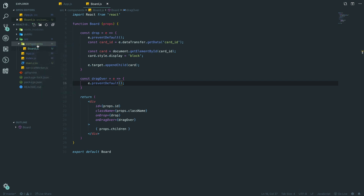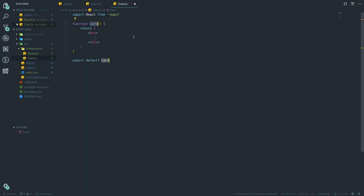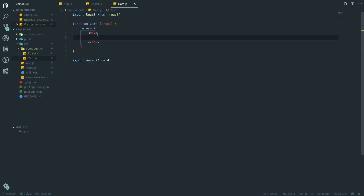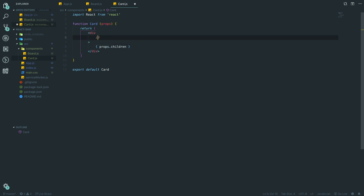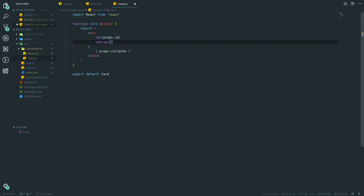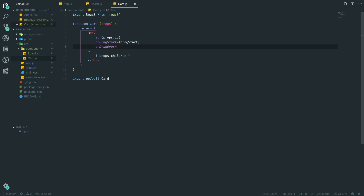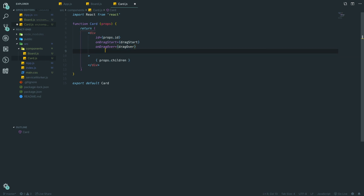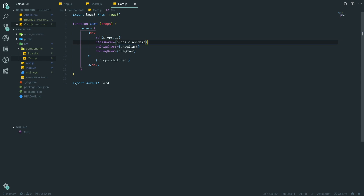Now let's create our Card component — `card.js` — using the snippets again. We pass through `props`, and in the JSX we use `props.children` for the content. We give it an `id={props.id}`, an `onDragStart={dragStart}` event, an `onDragOver={dragOver}`, a `className={props.className}`, and the most important part — the `draggable` attribute set to `props.draggable` so you can control whether individual cards are draggable.